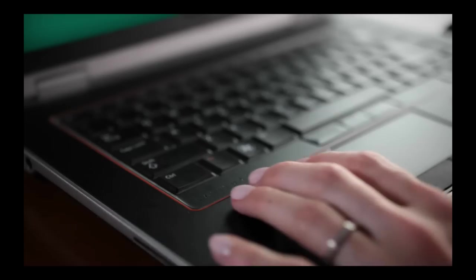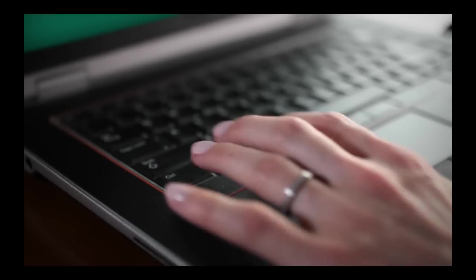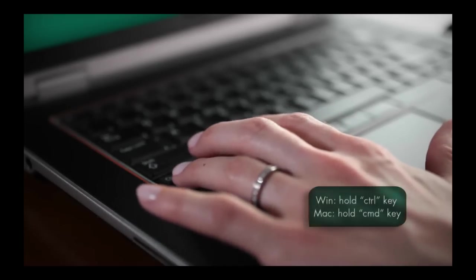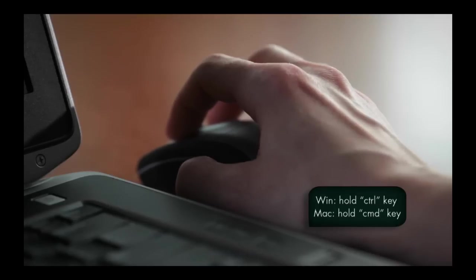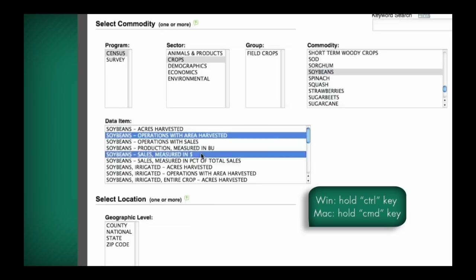To select more than one item in any of the data fields, simply hold the control key on your keyboard and add all the items in the same section that you would like to use.